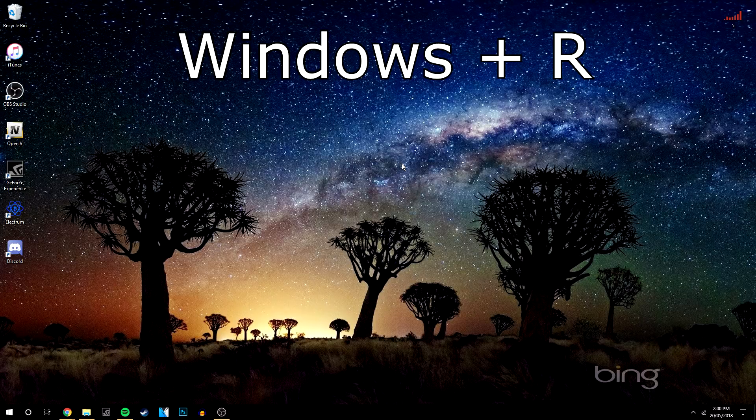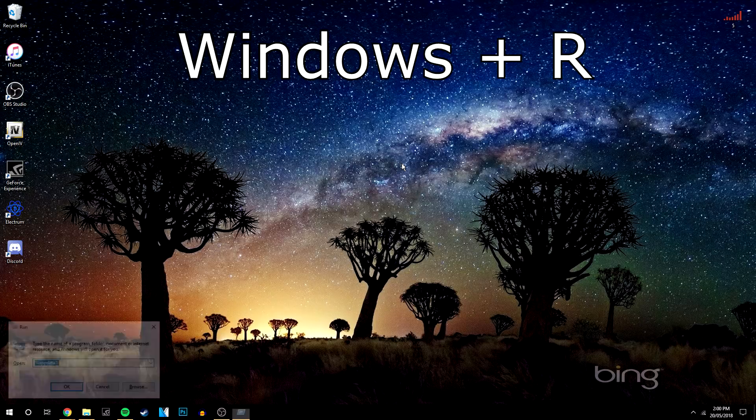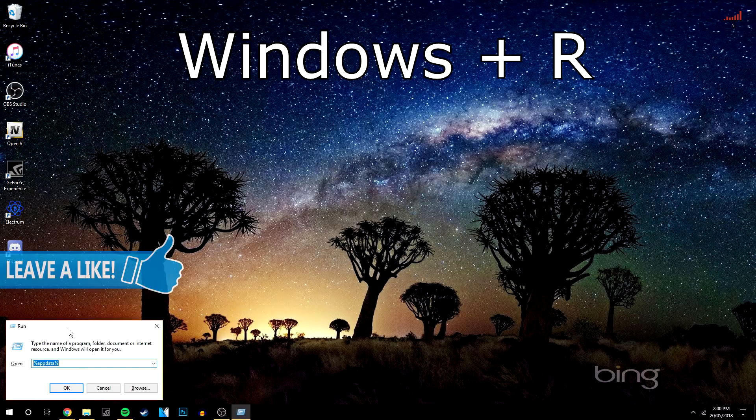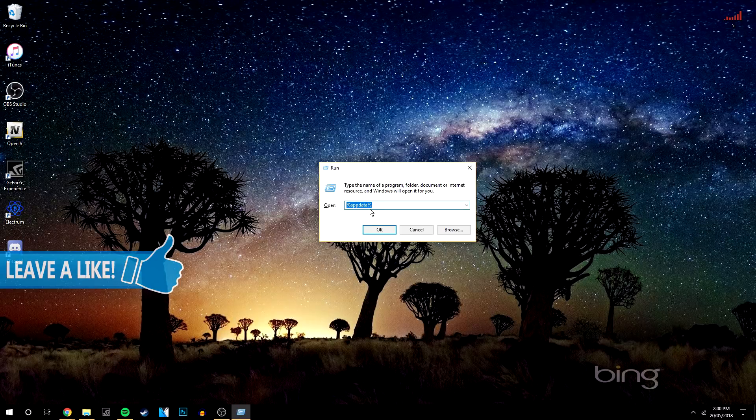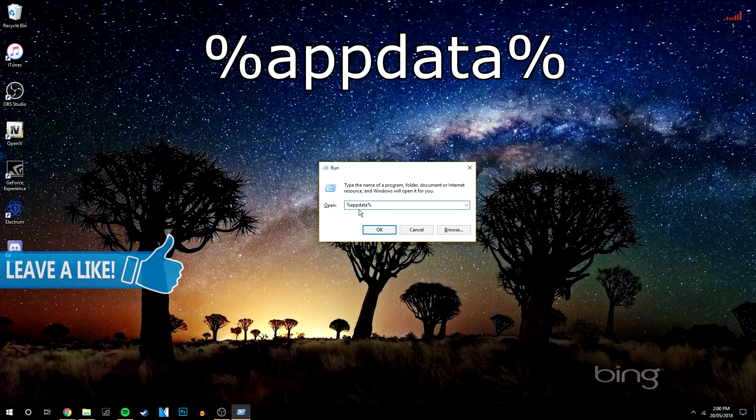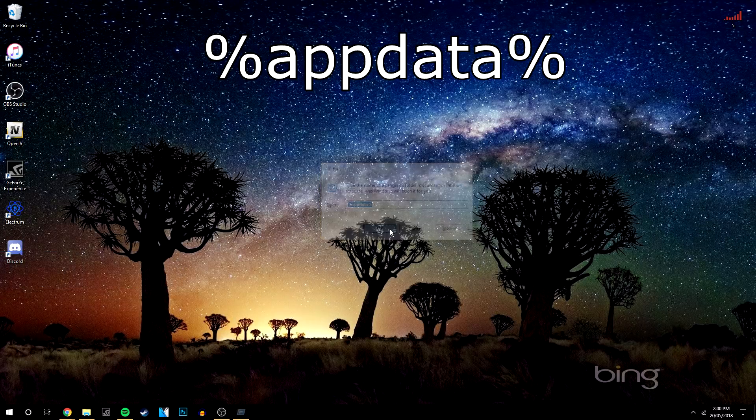Once you've done that you want to click the Windows key and R, which will bring up this Run command. And you want to type in %appdata% and click OK.